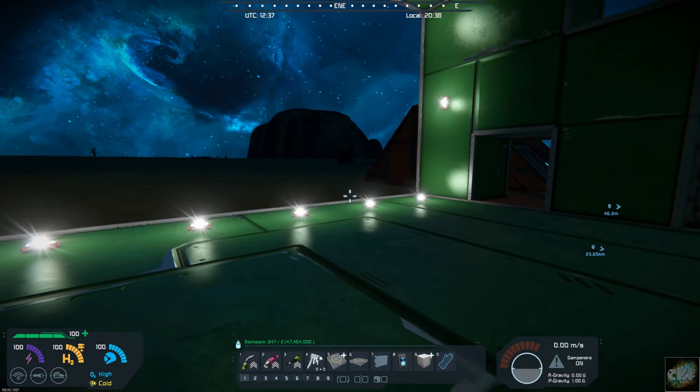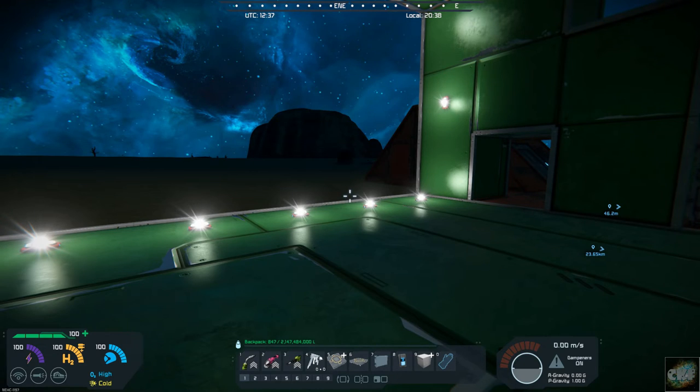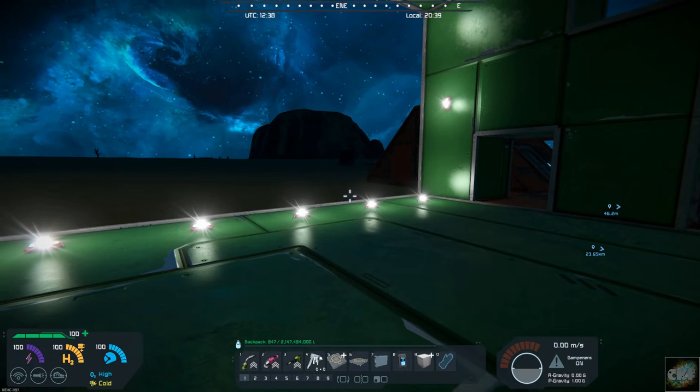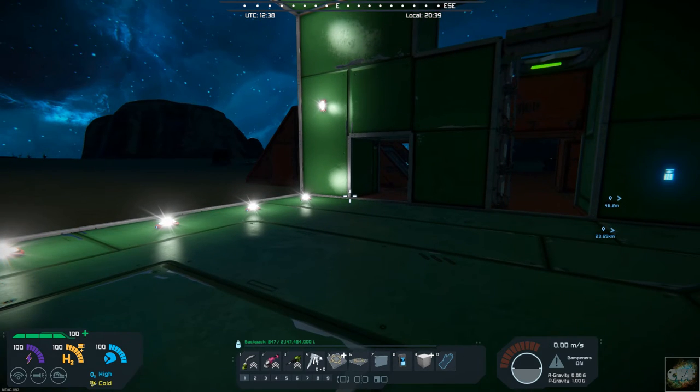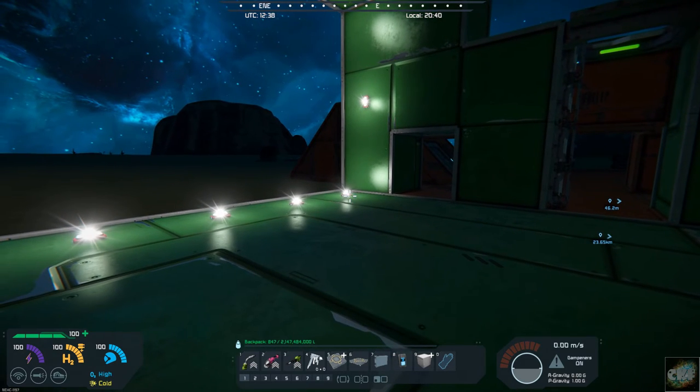You could do that with any number of different types of light settings that you use. So yeah, it's a pretty neat mod.